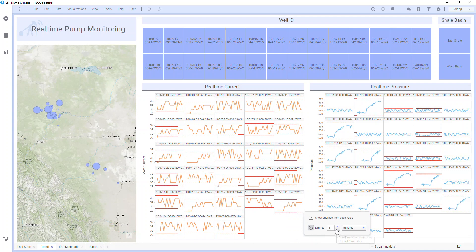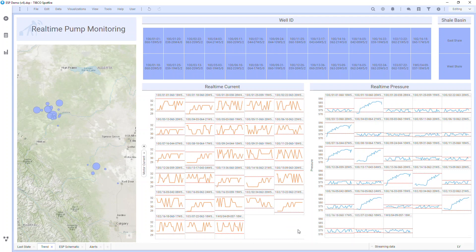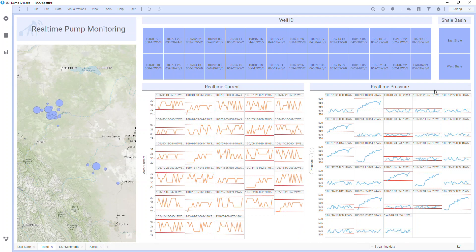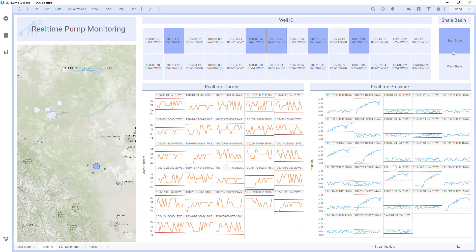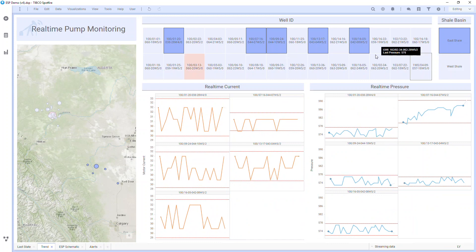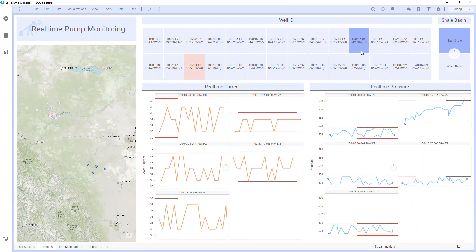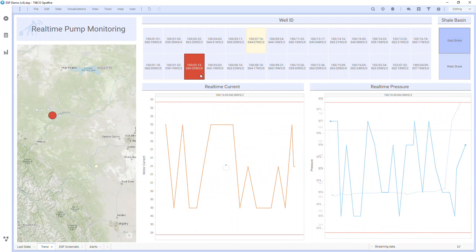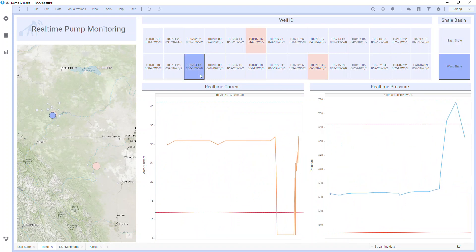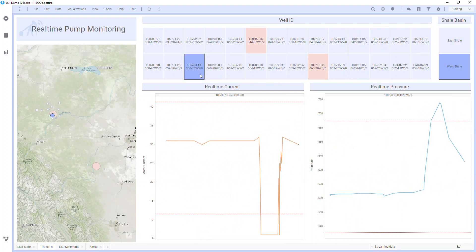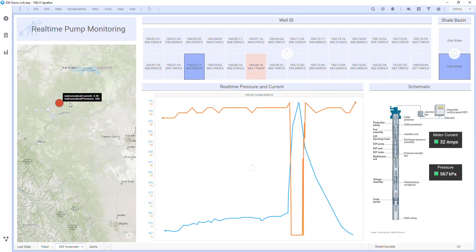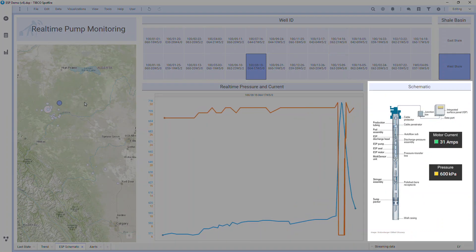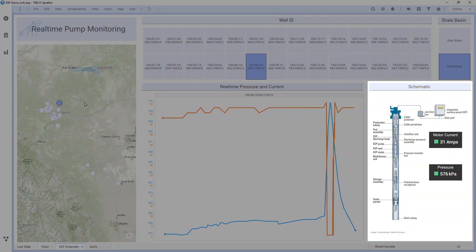The beauty of Spotfire 10 is that I can interact with this data directly. Using Spotfire's interactive brush linking, I can select specific data and have it shown across all the charts. These well IDs are also changing colors based on motor current. If I want to grab one for a detailed view, I simply click it and now I can see the data trending with upper and lower limits in the red dotted lines. In this view, I have current and pressure overlaid and a visual schematic that shows real-time data overlaid for motor current and intake pressure.